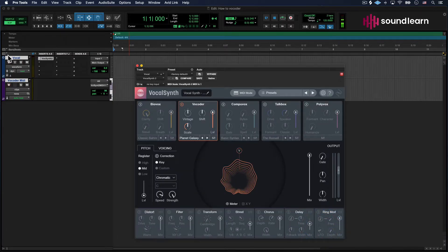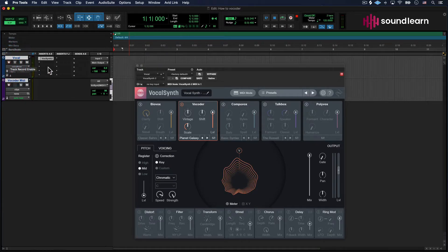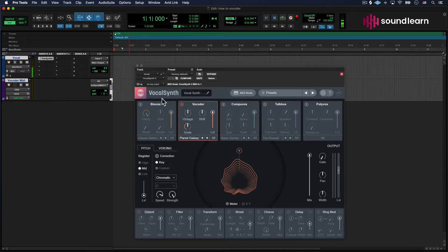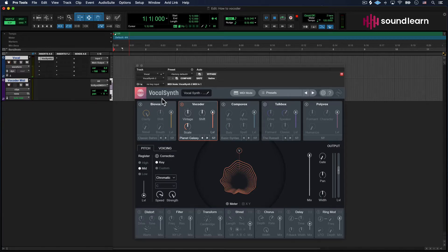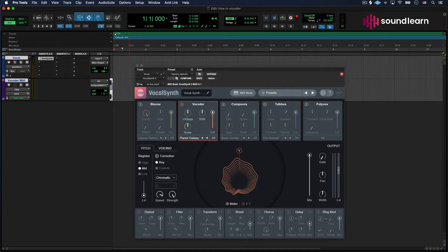Now when I record ARM this track, you can see there's signal flowing through it, but we're not getting any output. It's not sounding specifically like a synth or anything like that. That's okay.